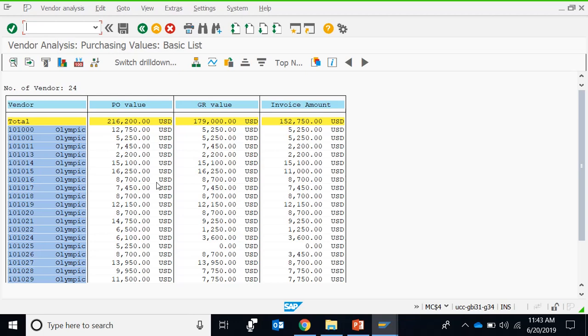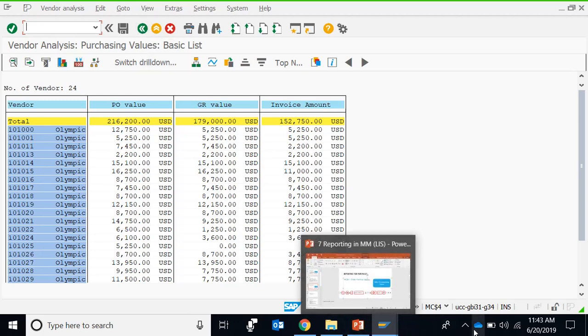Because in the earlier report, although we can have vendor-wise classification, we cannot run that report purely on the basis of one vendor, although we can filter the report subsequently. So without going into further details, we shall move on to the next video.